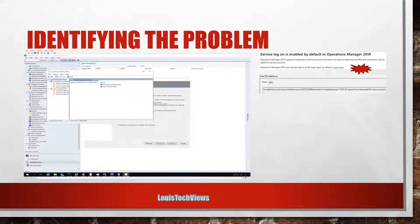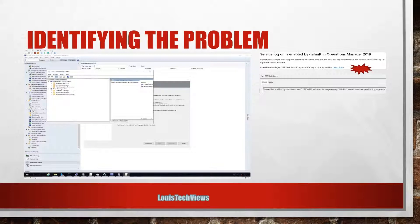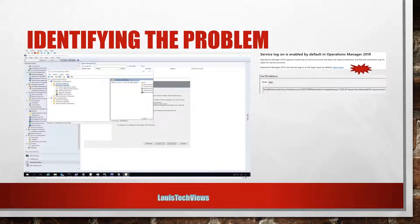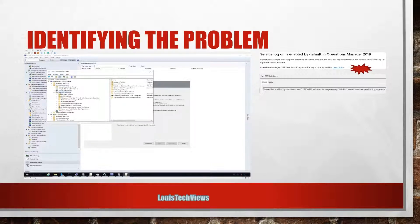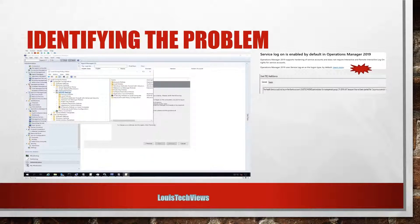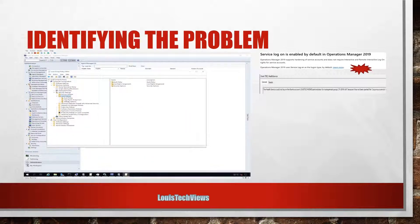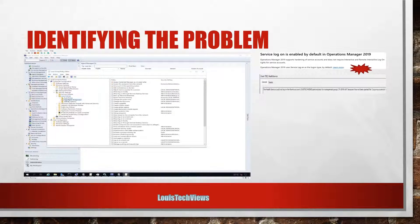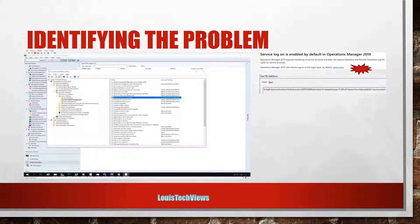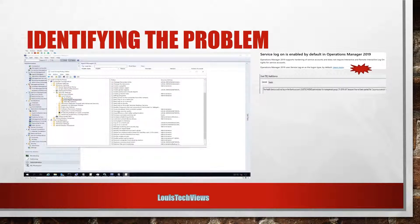And once you're in there, going to go ahead and expand out Windows Settings and Security Settings, and let's make this window a little bit bigger. And then you want to go to Local Policies and then User Rights Assignment.